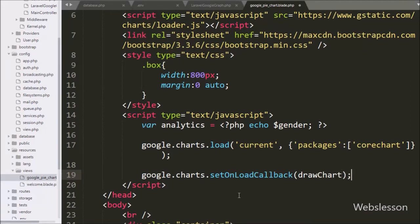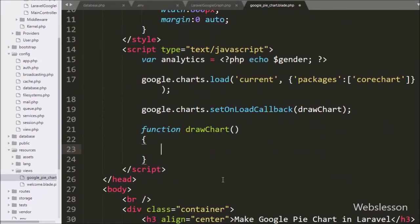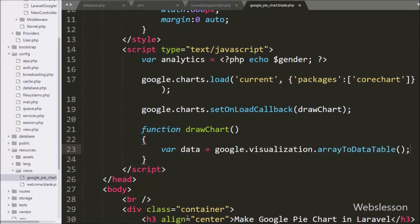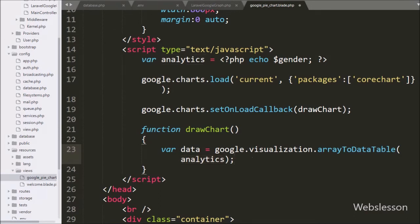The drawChart function is what we define to draw the pie chart. We write a function named drawChart. Under this function we will load data stored under the analytics variable and make a pie chart from that data. Under this function we write: data = google.visualization.arrayToDataTable(analytics). Here the Google Chart tools require data to be wrapped in a JavaScript class. We pass the analytics variable which stores the employee gender data in JSON string format, and this will populate the gender data on the pie chart.